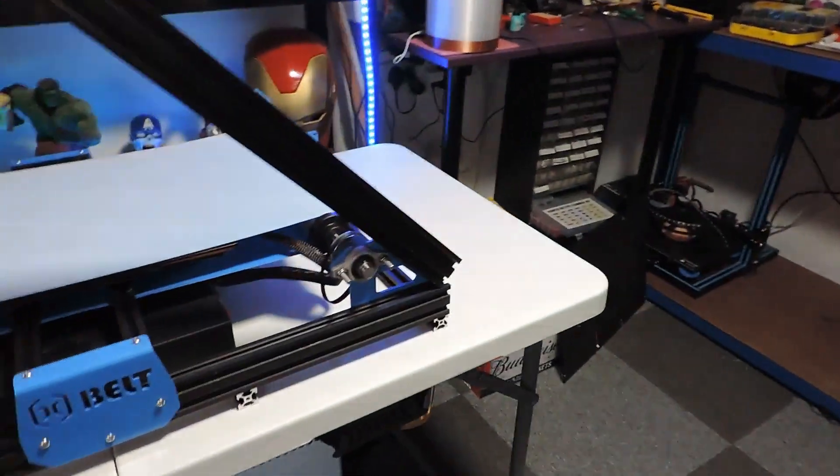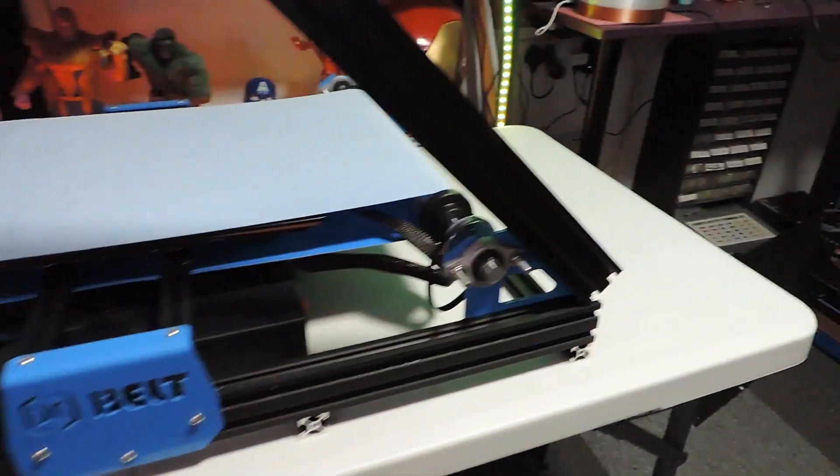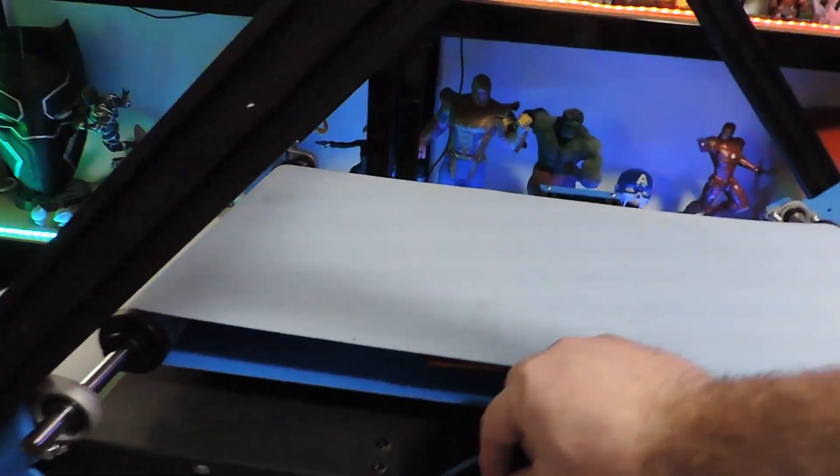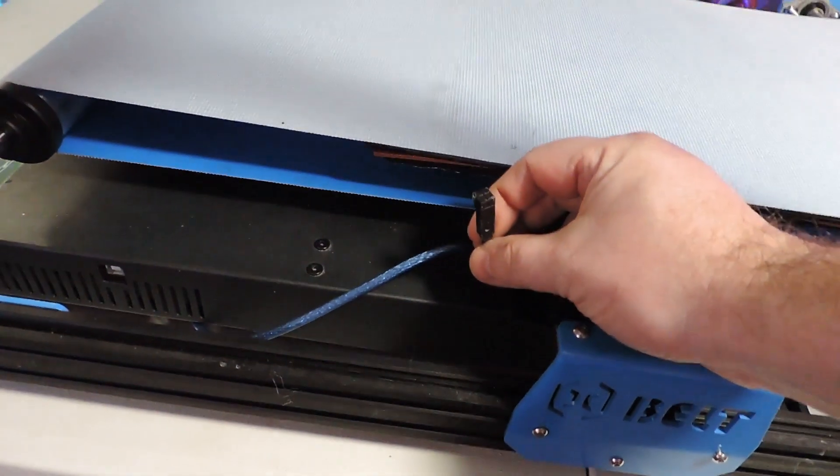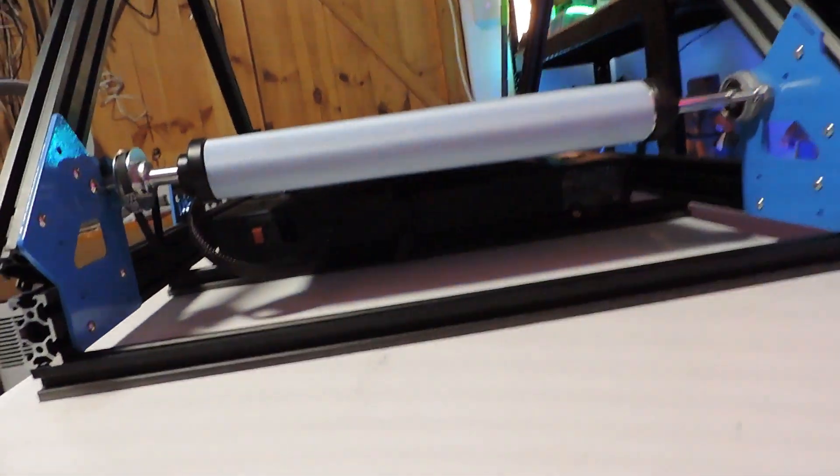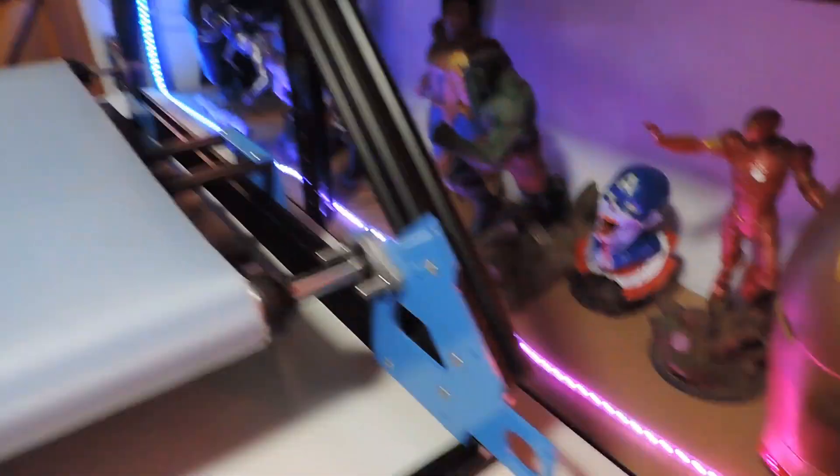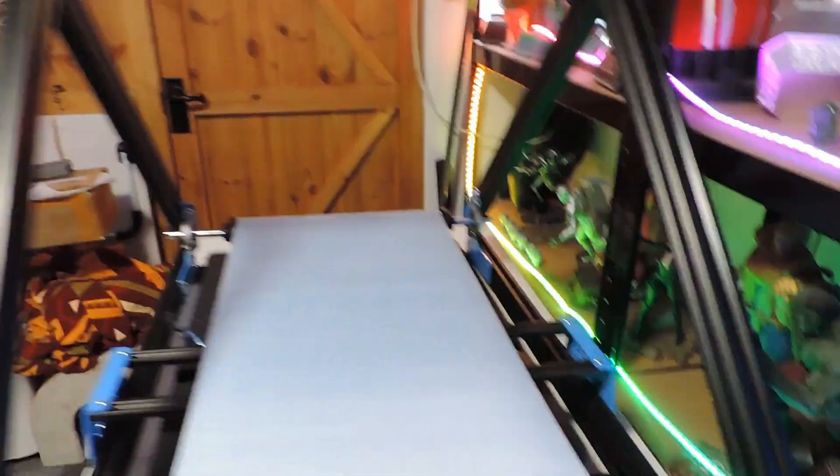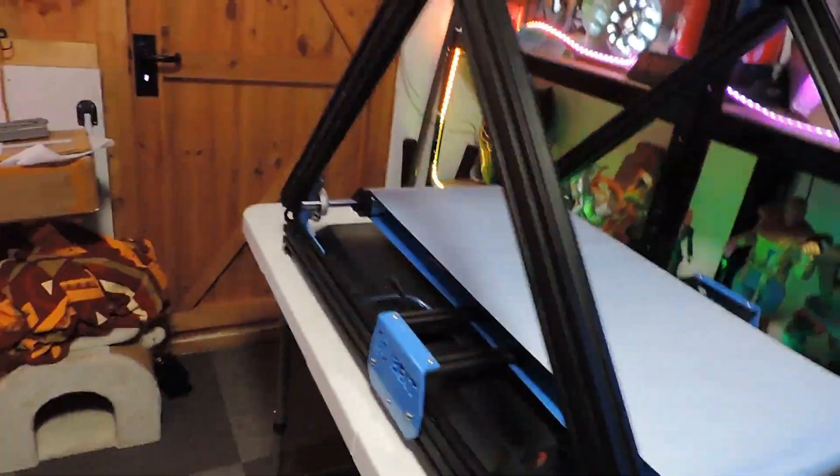And this is where I'm at at the moment. I've still got the Z end stop here, the Y end stop is there. That's as far as I've got so far. I've been building the other parts which I've got down here.